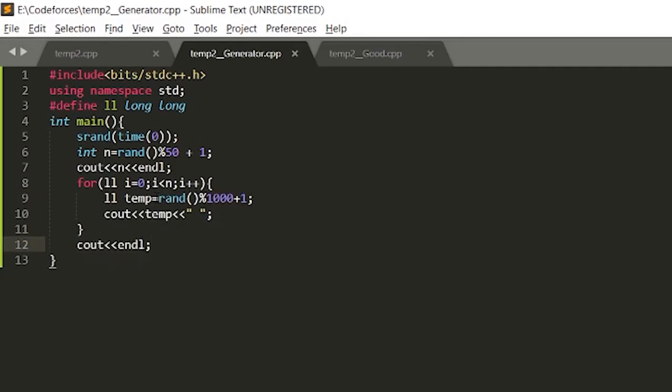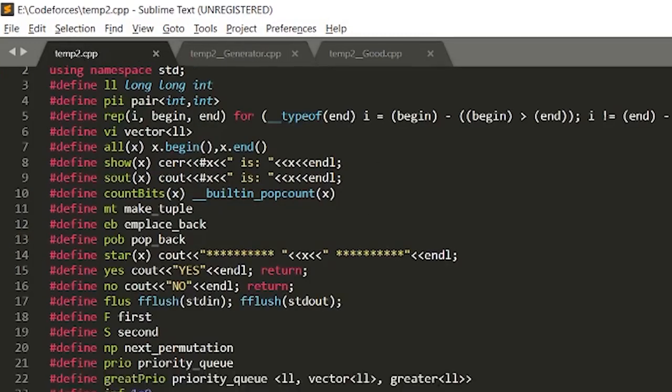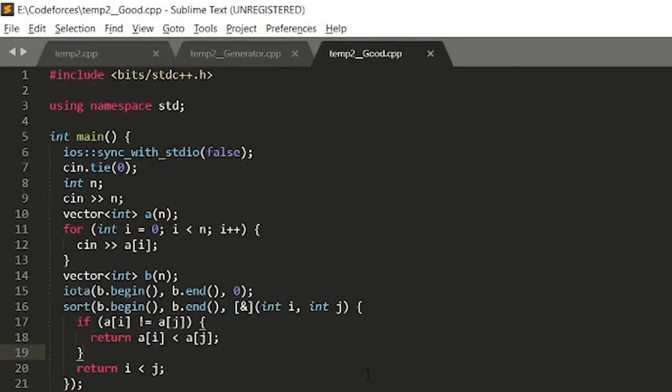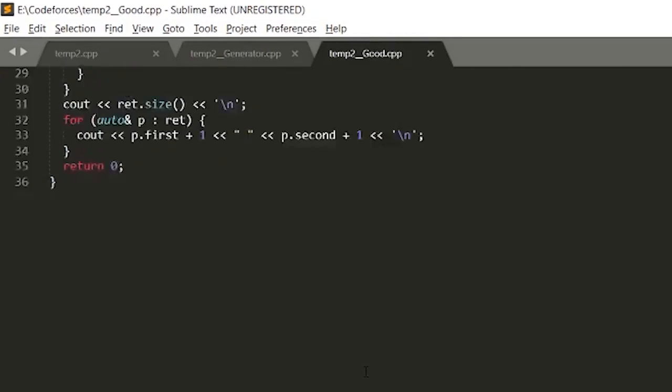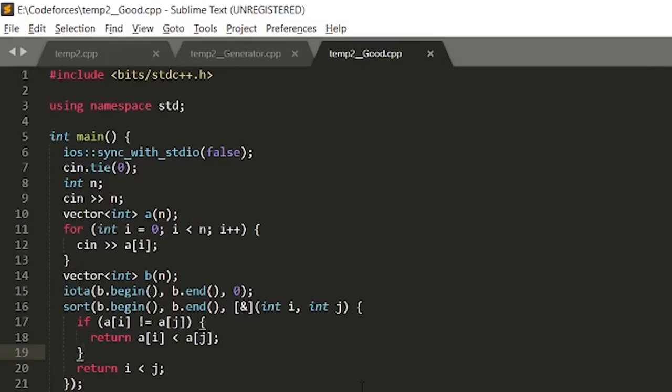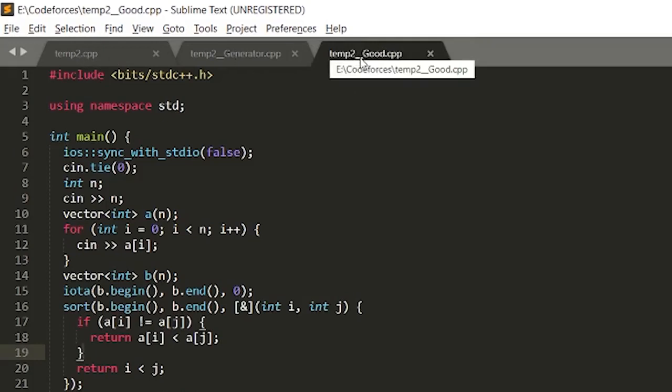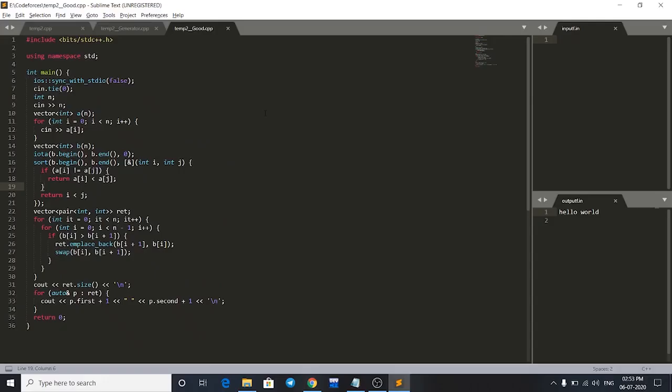This is the file that I have coded, and this is the file which is correct. This must be the correct code which we have to test against my code. It must be named my file name - my file name was temp2, then this must be named temp2 double underscore good dot cpp. So this must be the file name.